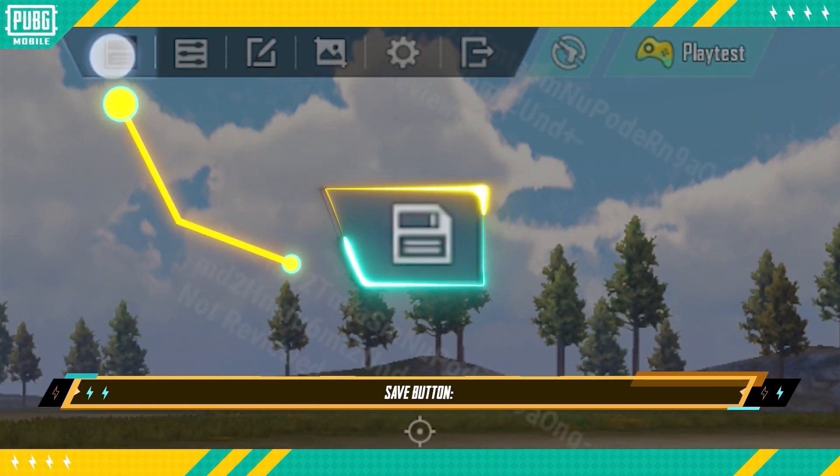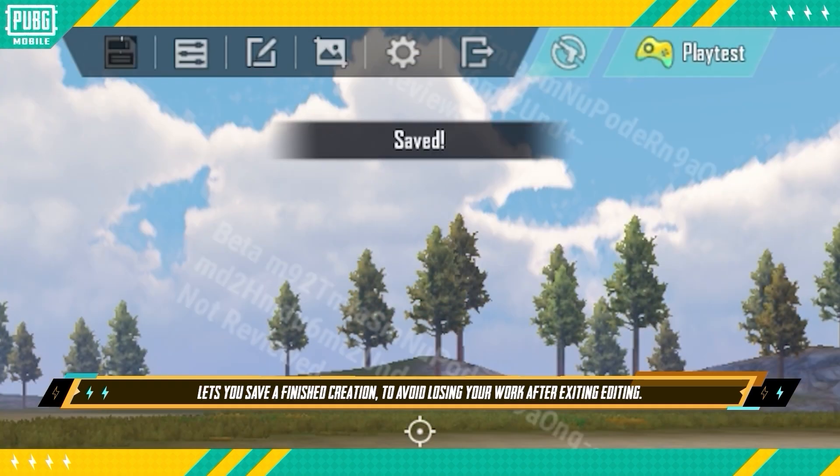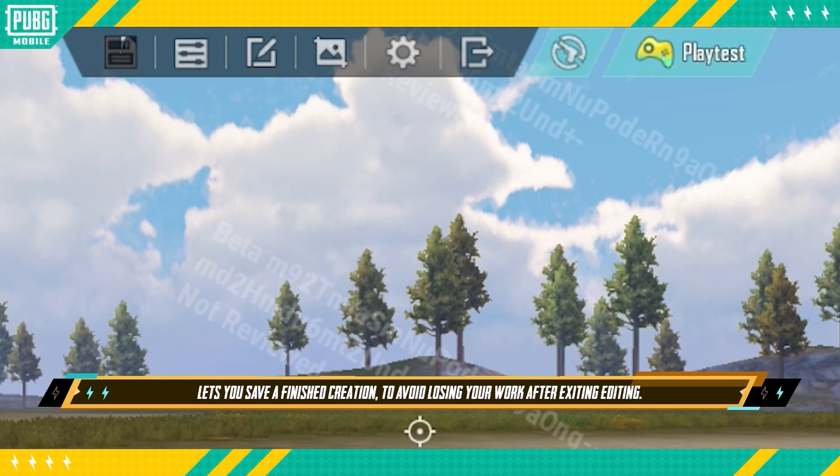Save Button: This lets you save a finished creation to avoid losing your work after exiting editing.